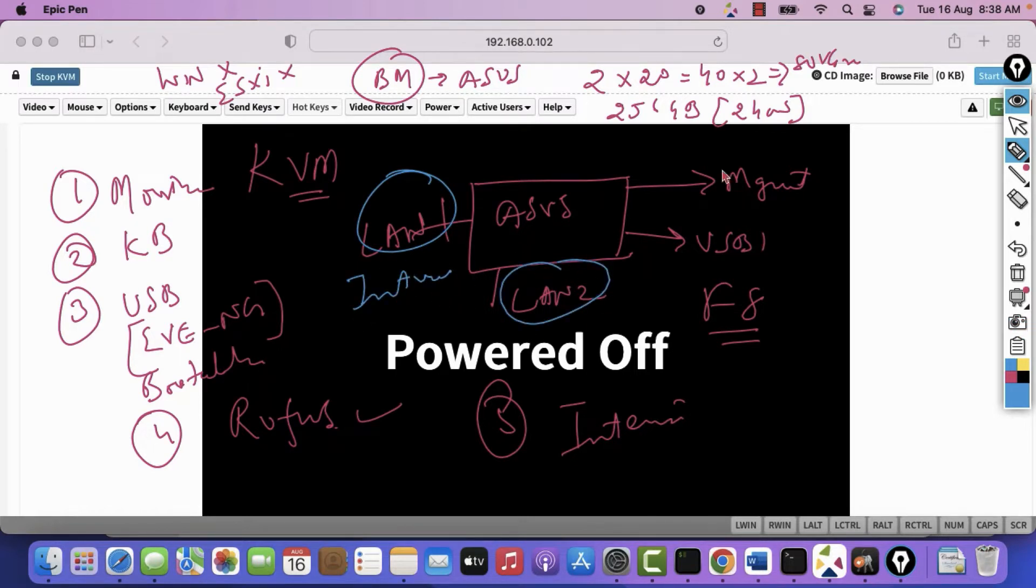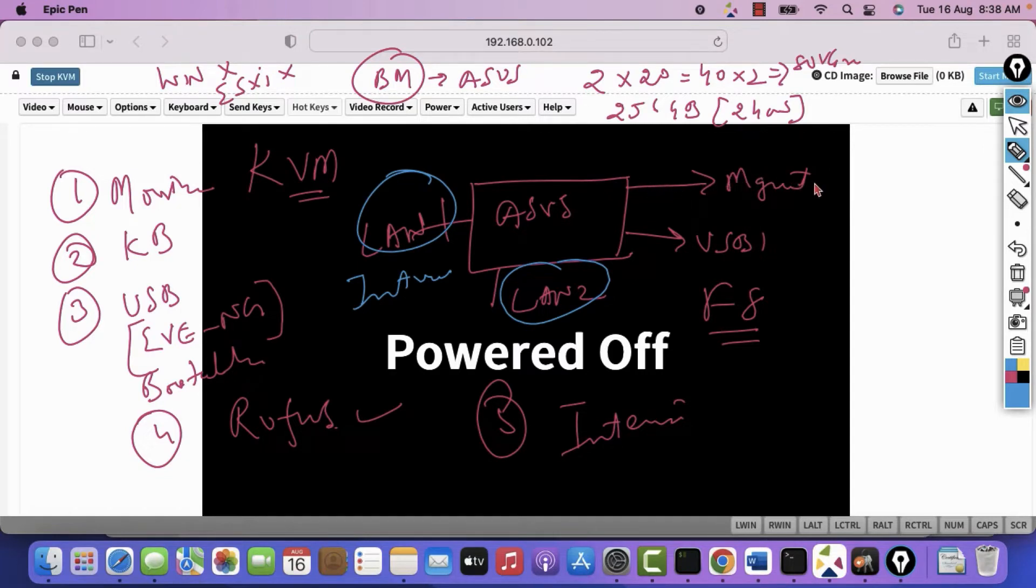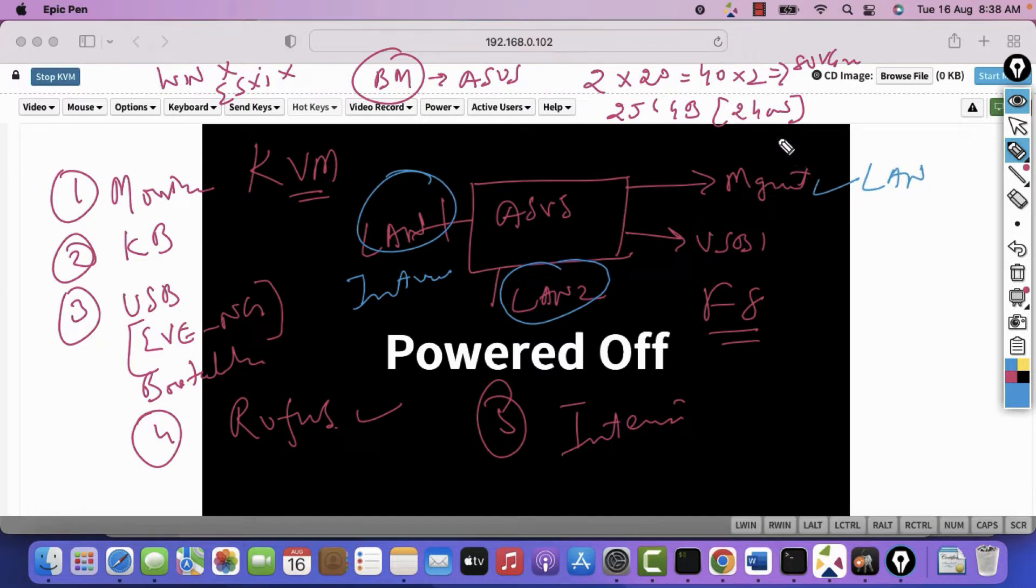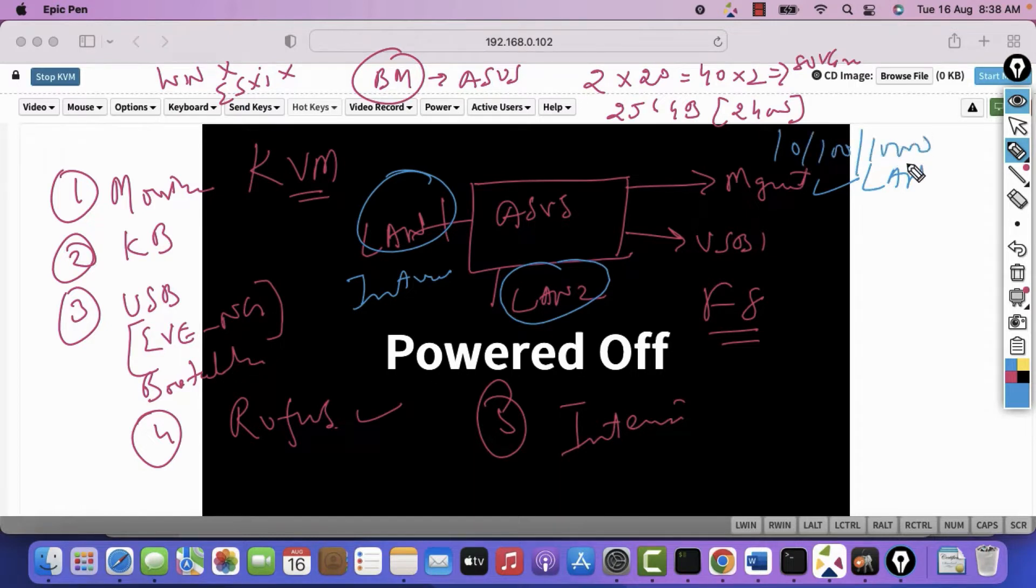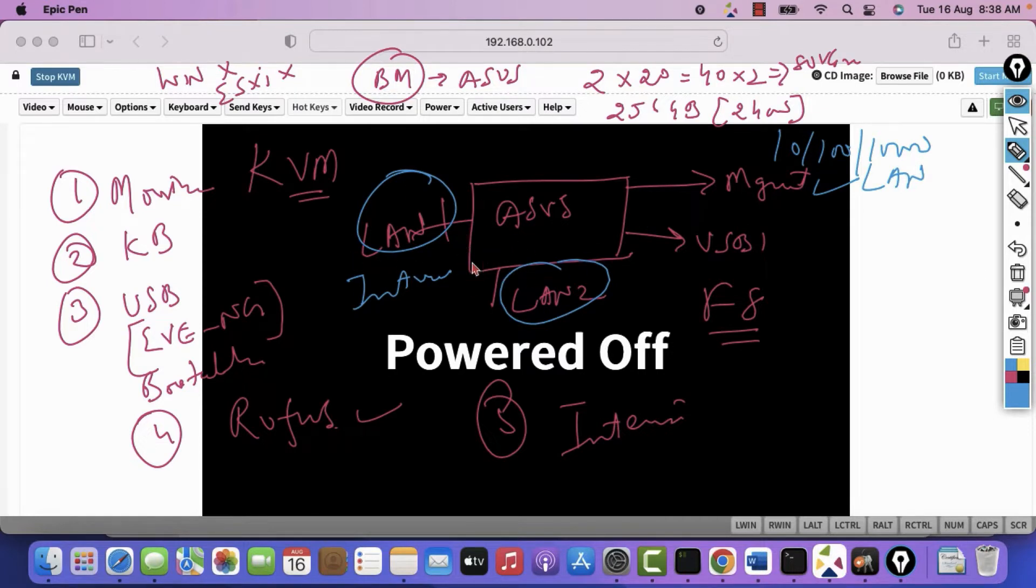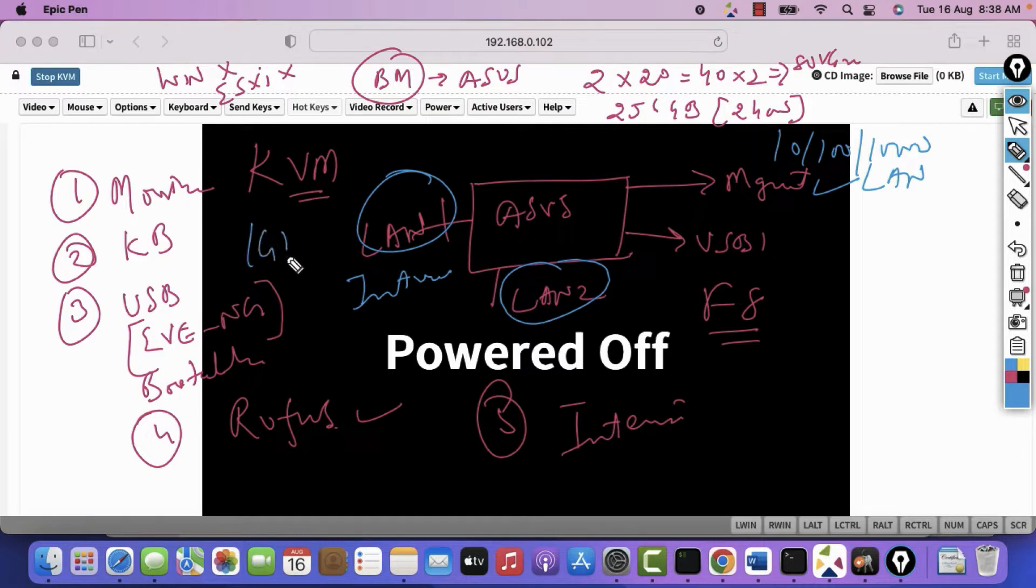So you connect your monitor if you have it. Otherwise, if you don't have it, then you use this management LAN interface to connect it using the IP address. Most of the time, this management speed has capability of 10/100/1000 Mbps. But in this LAN 1 and LAN 2, most of the times, these will be 1 Gbps capable.